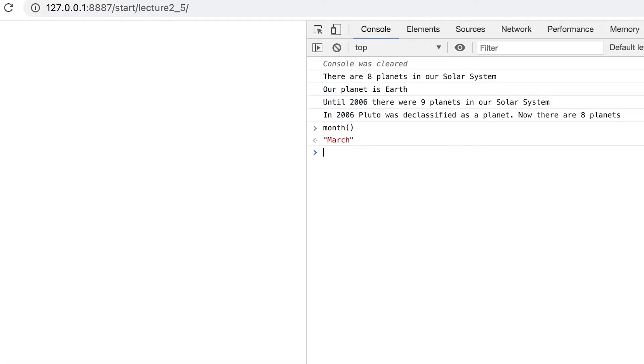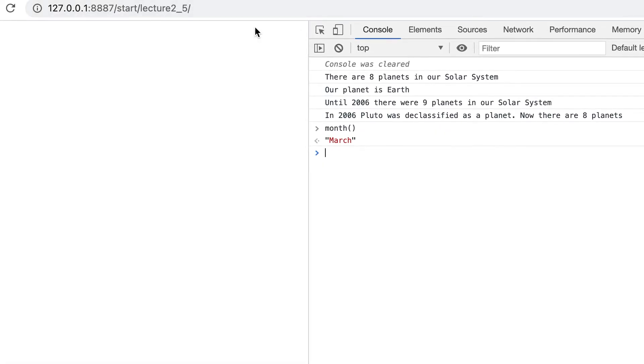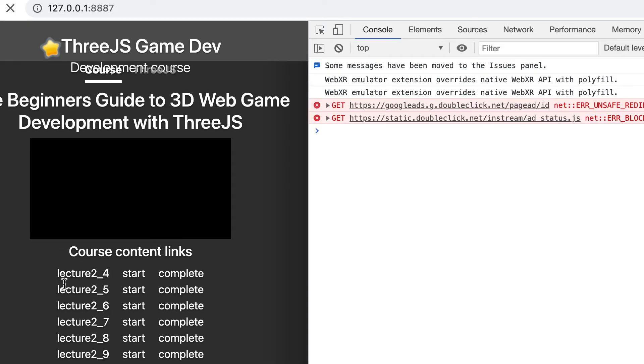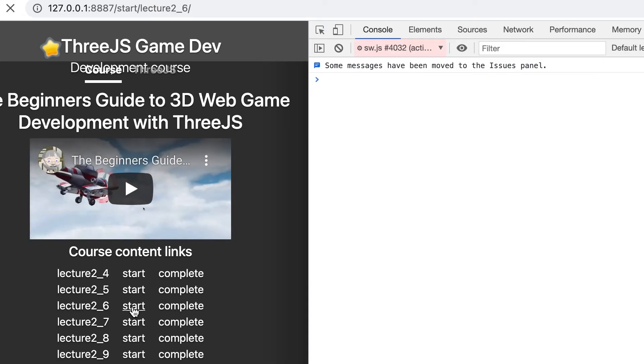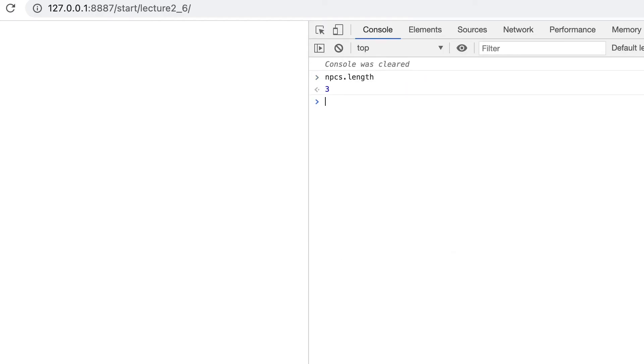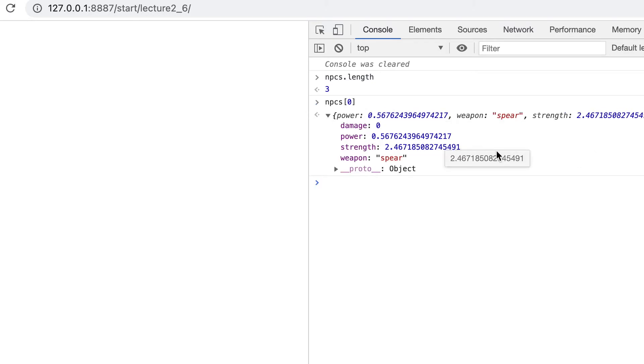Save your work. Go to the root of your web server for Chrome browser tab. Just press the back button until you get there. Now click on lecture 2_6 start. Enter NPCs.length and you'll get the response 3. Now enter NPCs square bracket 0. If you press the little arrow you can see more clearly the four properties of the first NPC in the array.